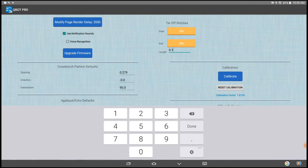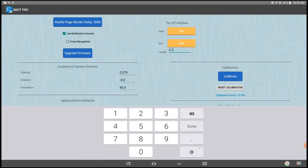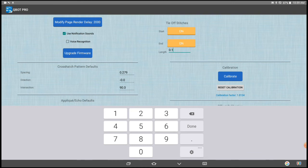And again, the longer the distance you use to do the calibration, the more accurate your calibrations are going to be. If you try and do this and you only use about 12 inches and you're off a sixteenth of an inch, a sixteenth of an inch of 12 inches versus doing it over eight feet, it's quite a difference. You can be off quite a bit and not know it.